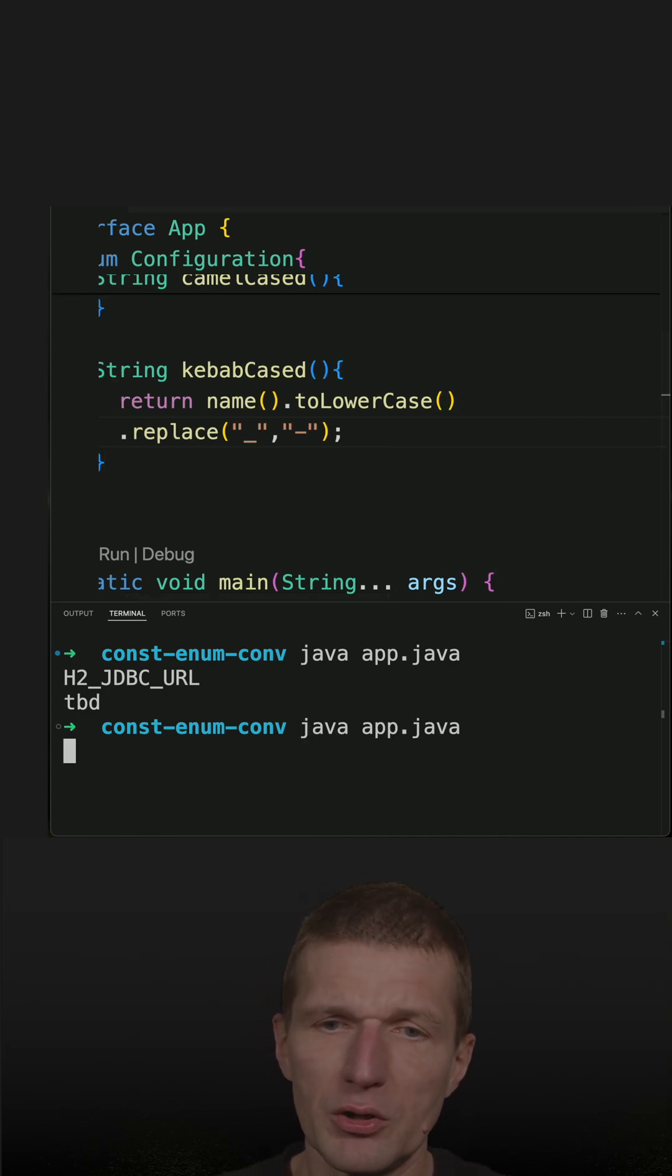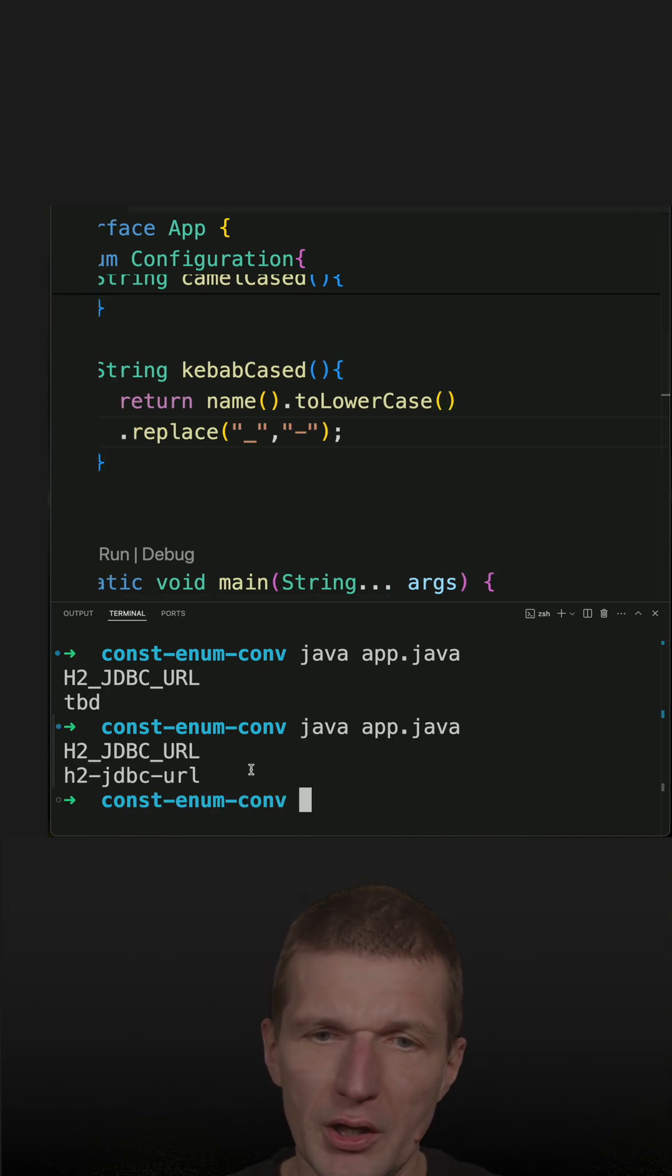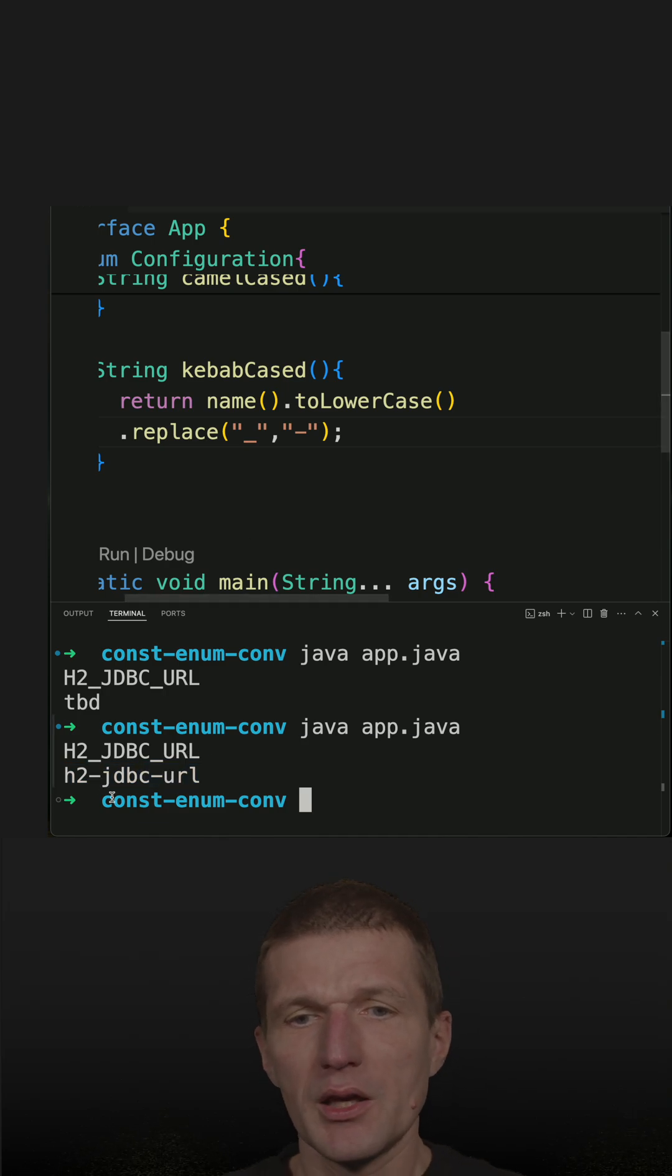So if I run the code, you see I have my kebab case convention.